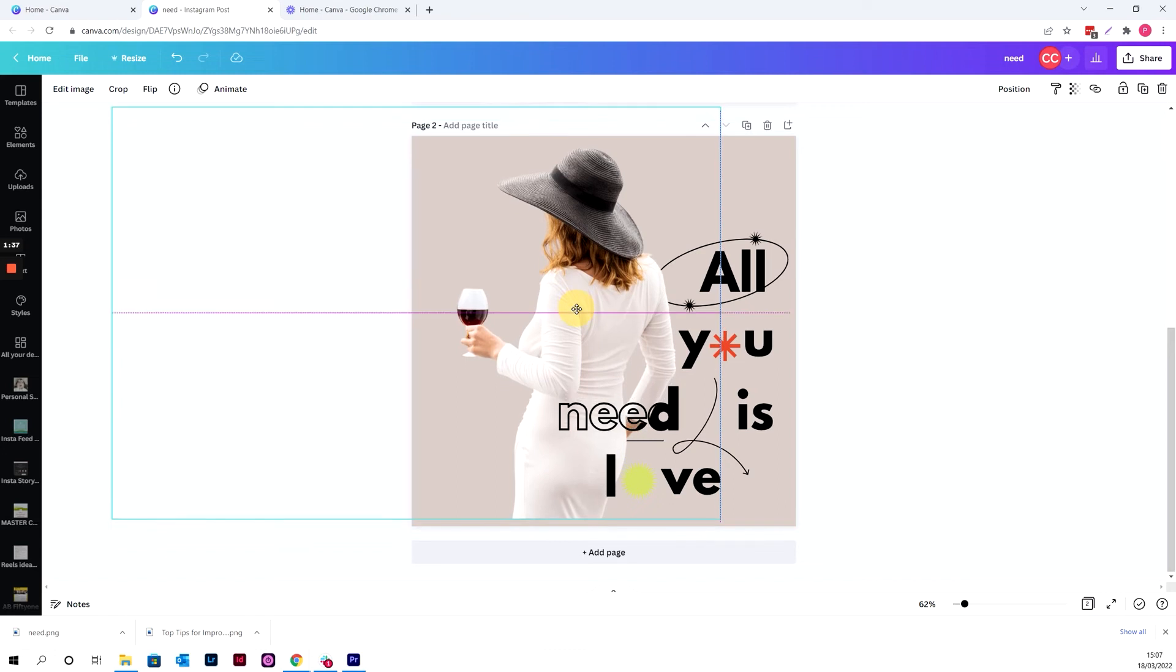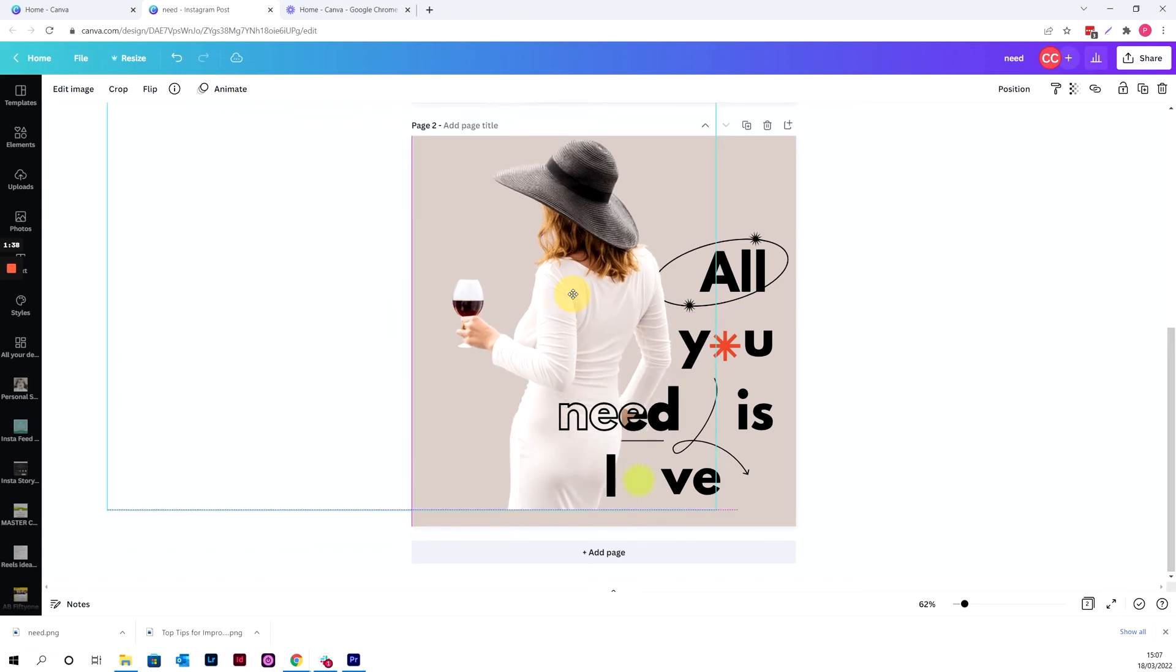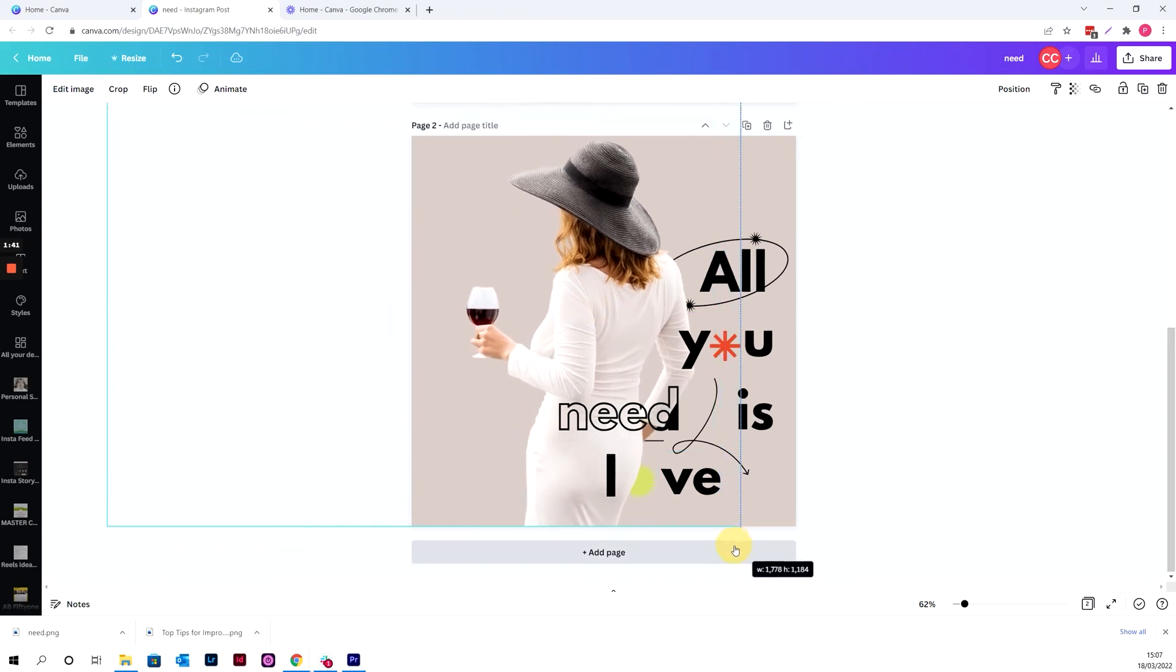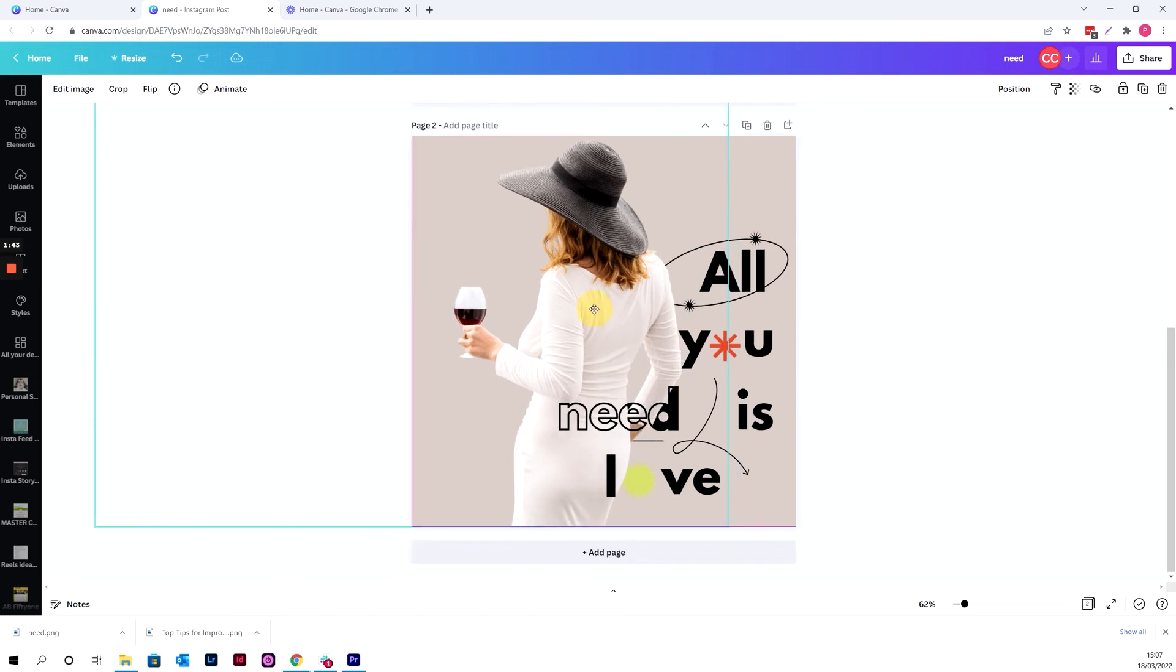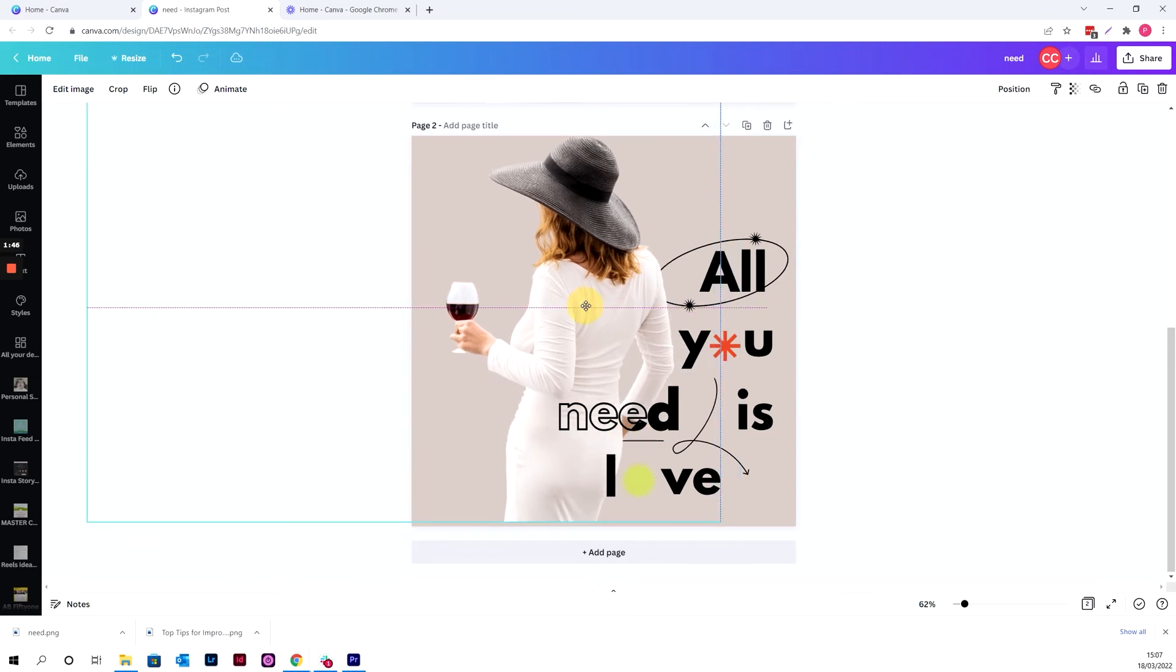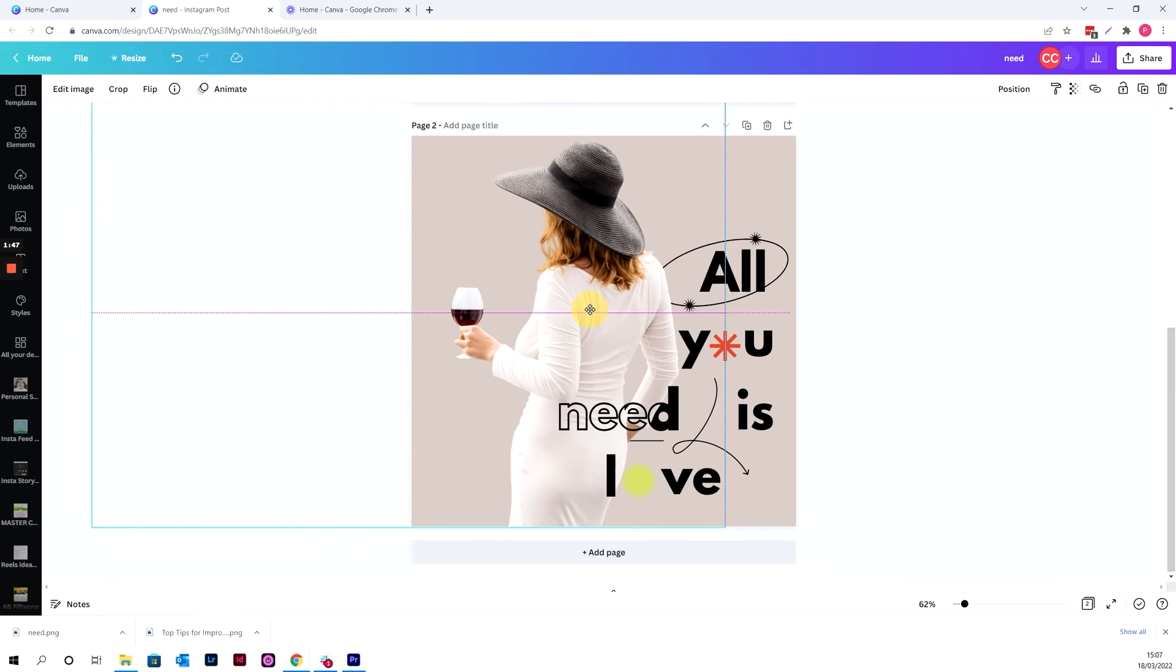Now, if we just position her back down where we want her to be, maybe a little bit bigger. And if we just drag her shoulder back out of the way there, make sure she's aligned at the bottom there.